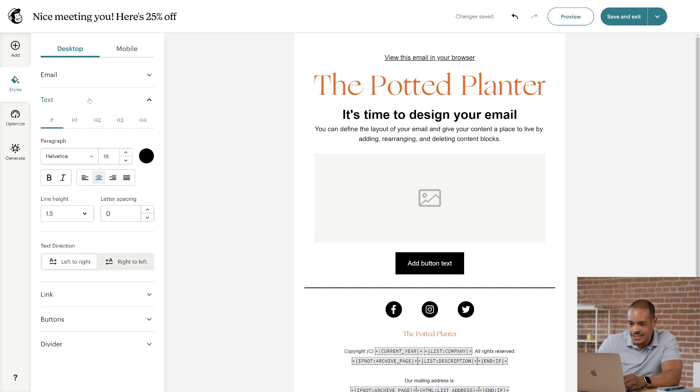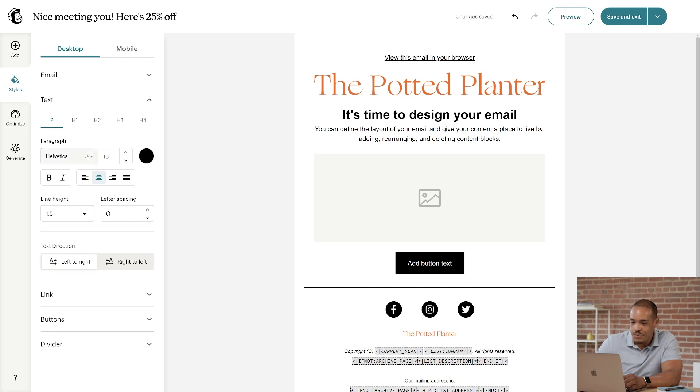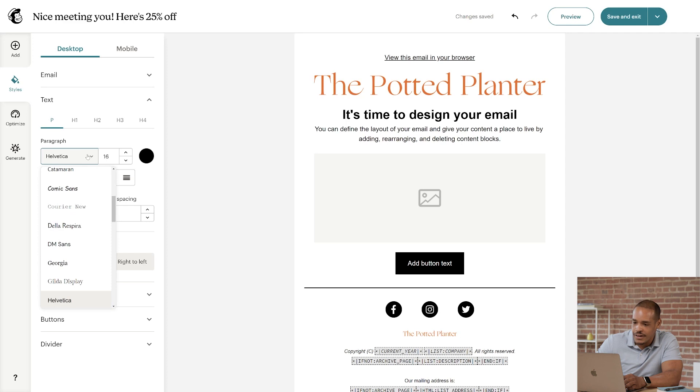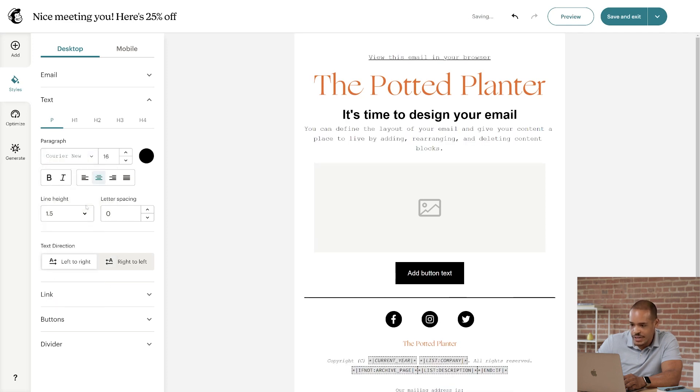Okay, I'll click Text, and we'll start with the Paragraph tab. That's the one marked with the P. I want to set the font, so I'll click the first dropdown menu and choose Courier New.